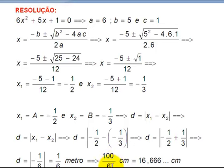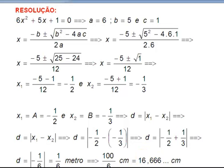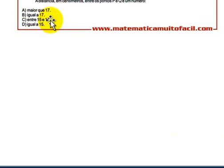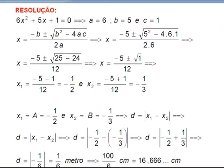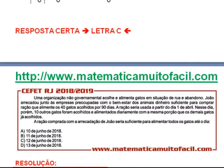100 divided by 6 gives 16.666... So the distance is a number between 16 and 17 — which means it falls within the option 'between 15 and 17'. The correct answer is option C.